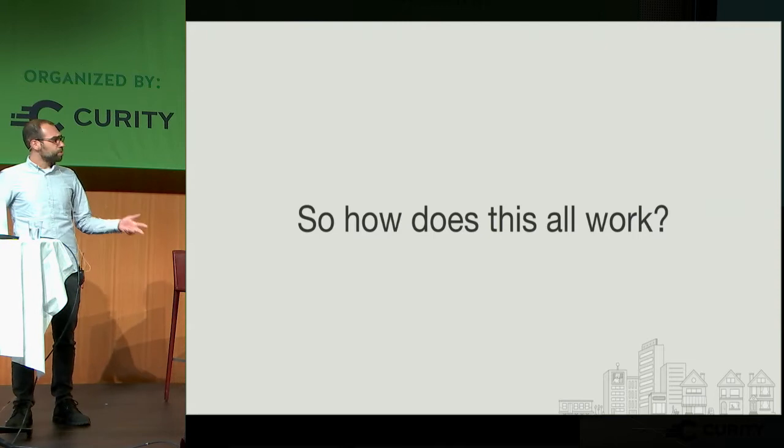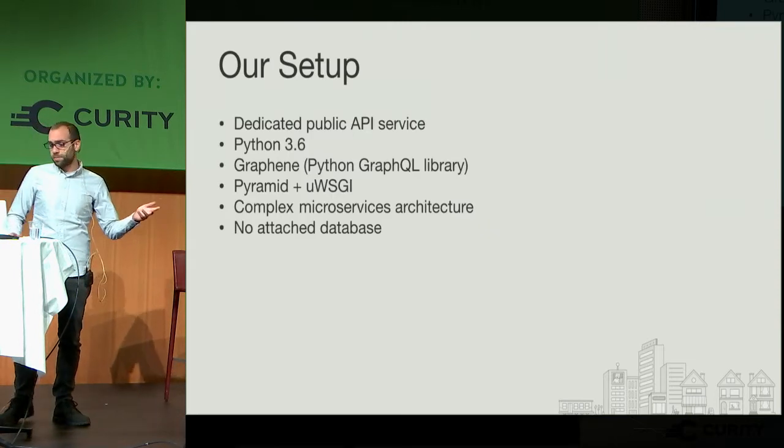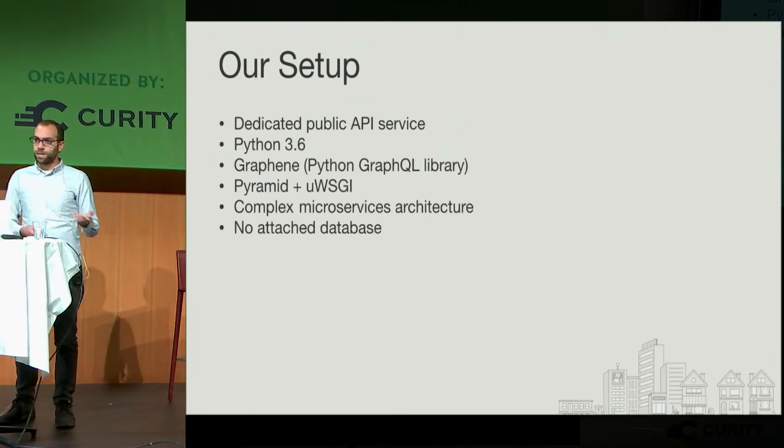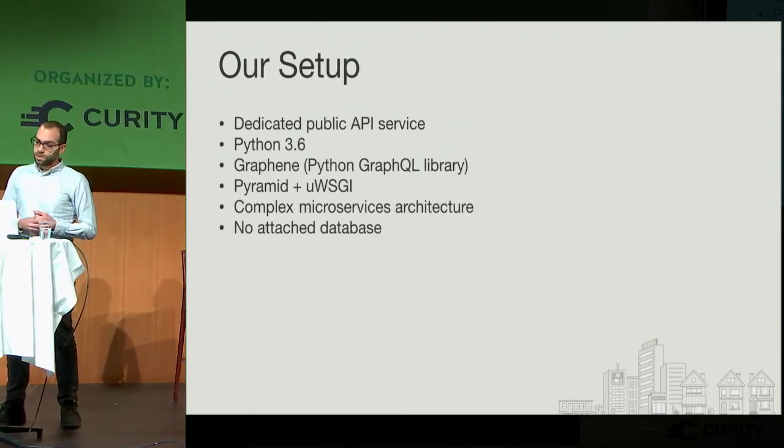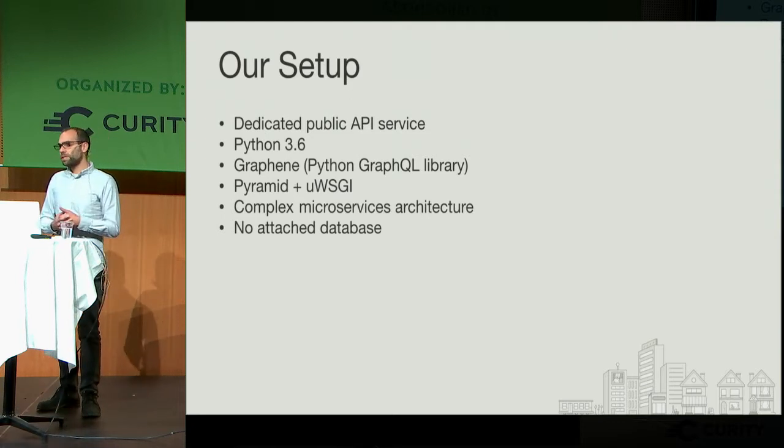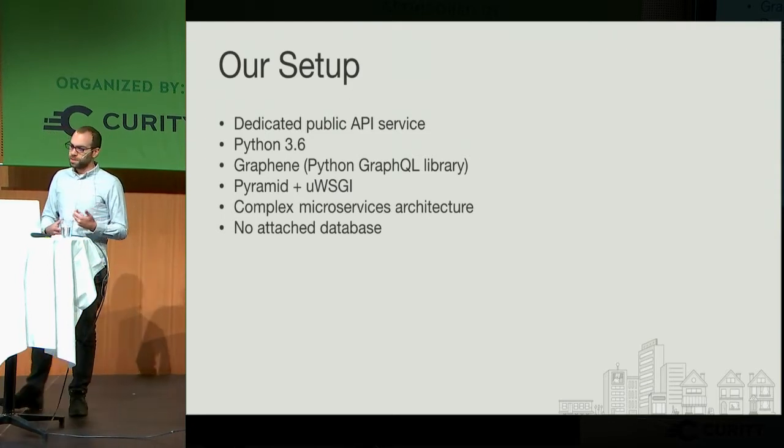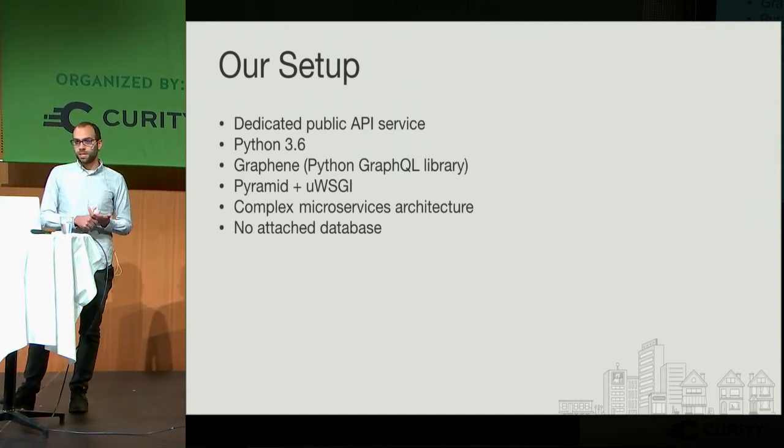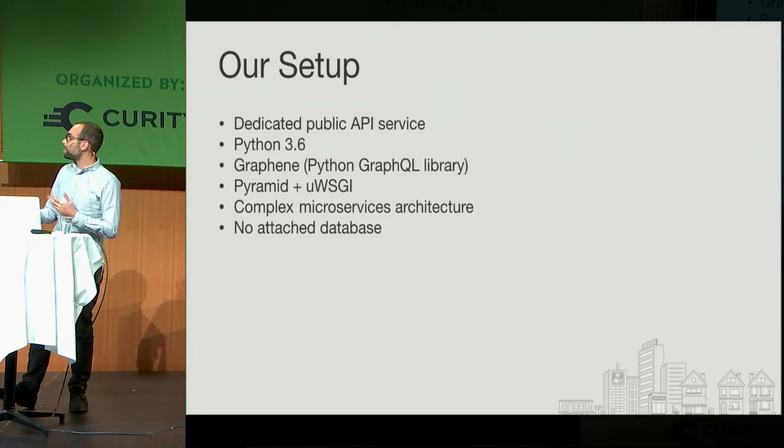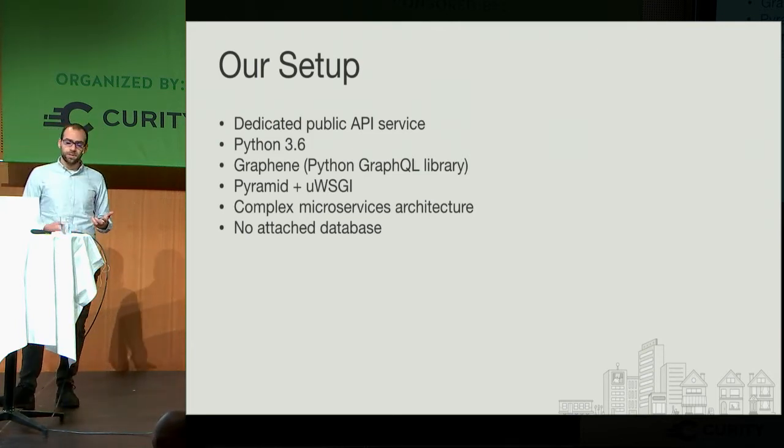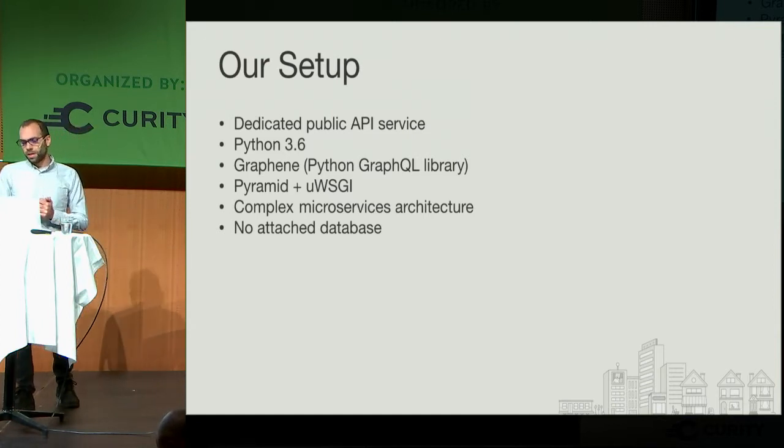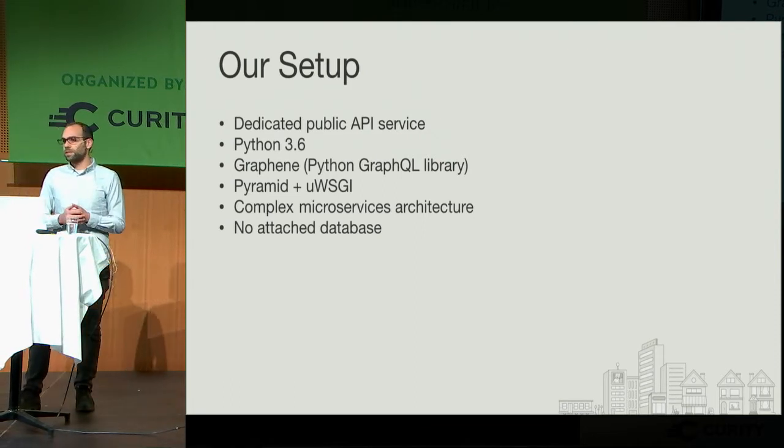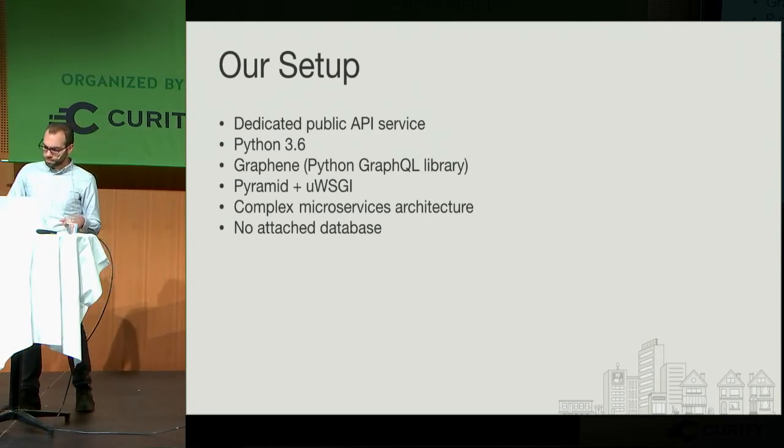So how does this all work? This is our setup. We have a dedicated public API service. It runs on Python 3.6. We use the Graphene library, which is the Python GraphQL implementation. There is going to be a version of this in basically any language you want to use. The service itself runs on Pyramid New WSGI. If you're not familiar with Pyramid, it's Python's version of Sinatra or Express. We have a pretty complex microservices architecture. We run a couple hundred services in production, and we have no attached database to the public API service itself. Everything is powered through different API calls.